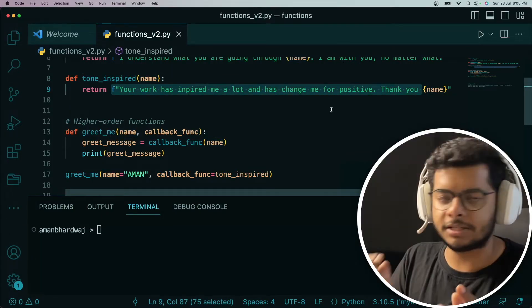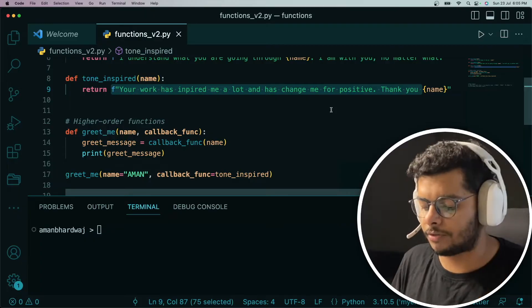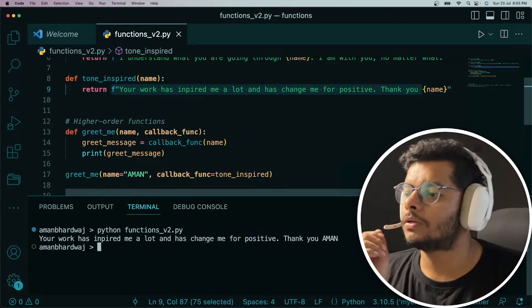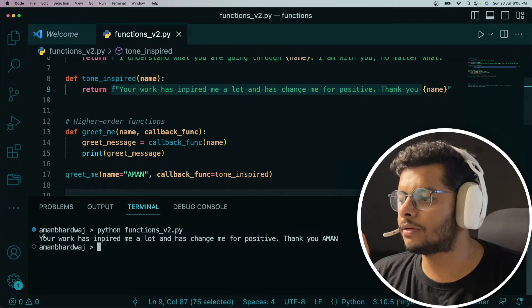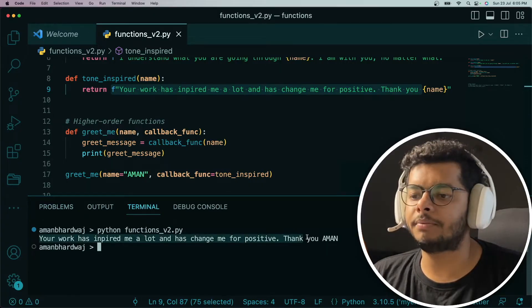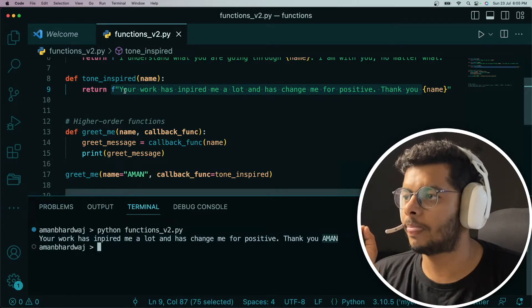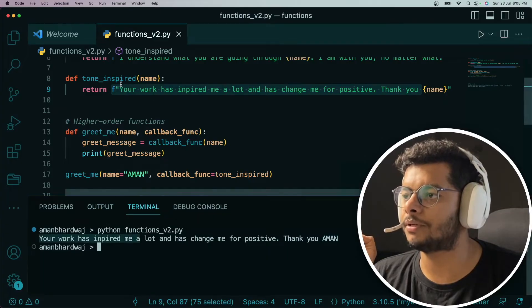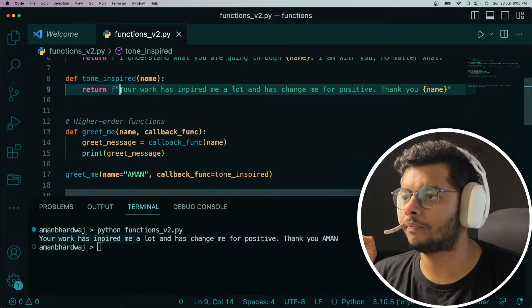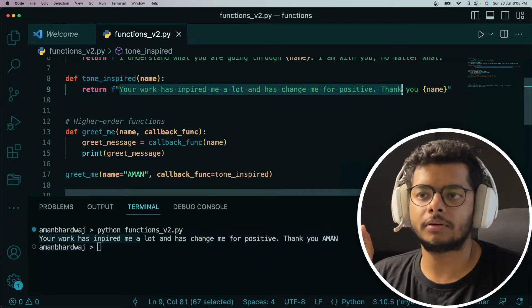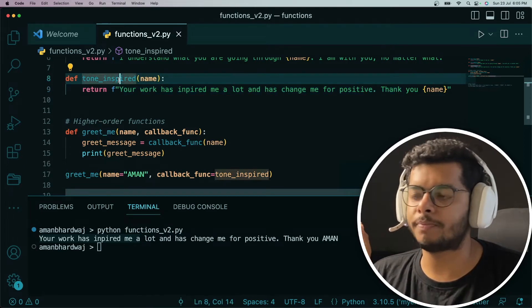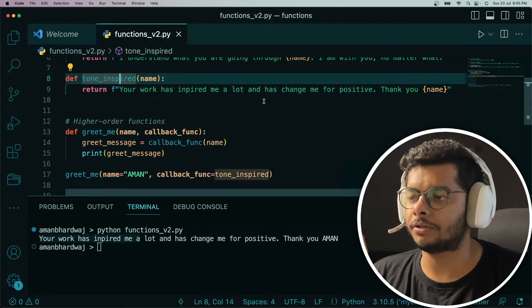The tone_inspired function takes in a name and returns a specific string. Let's execute it and see what it returns. You can see it is returning 'your work has inspired me, thank you' along with the name — this is coming from the tone_inspired function that is returning.